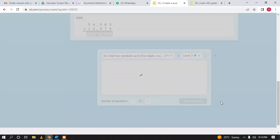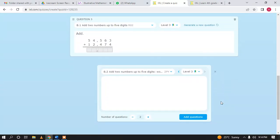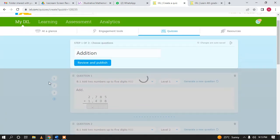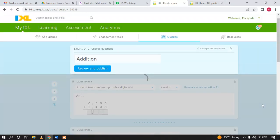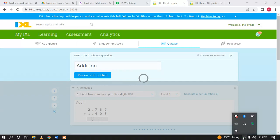Your quiz has been generated. Here you can see the number of questions your quiz has and the name of the quiz. If you want to assign the quiz right now, you can do so from 'Review and Publish.'